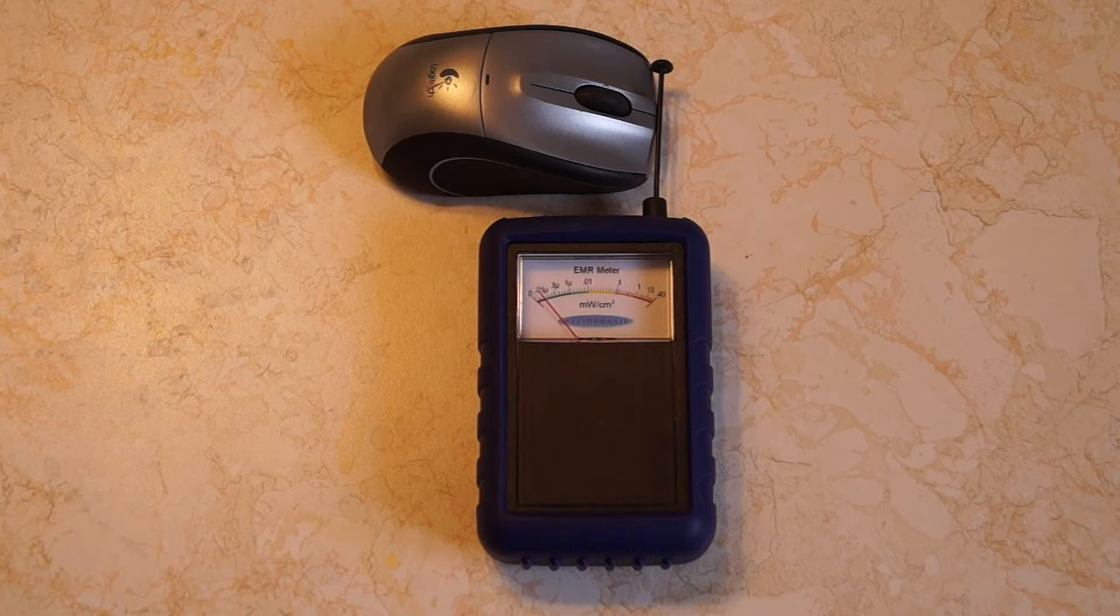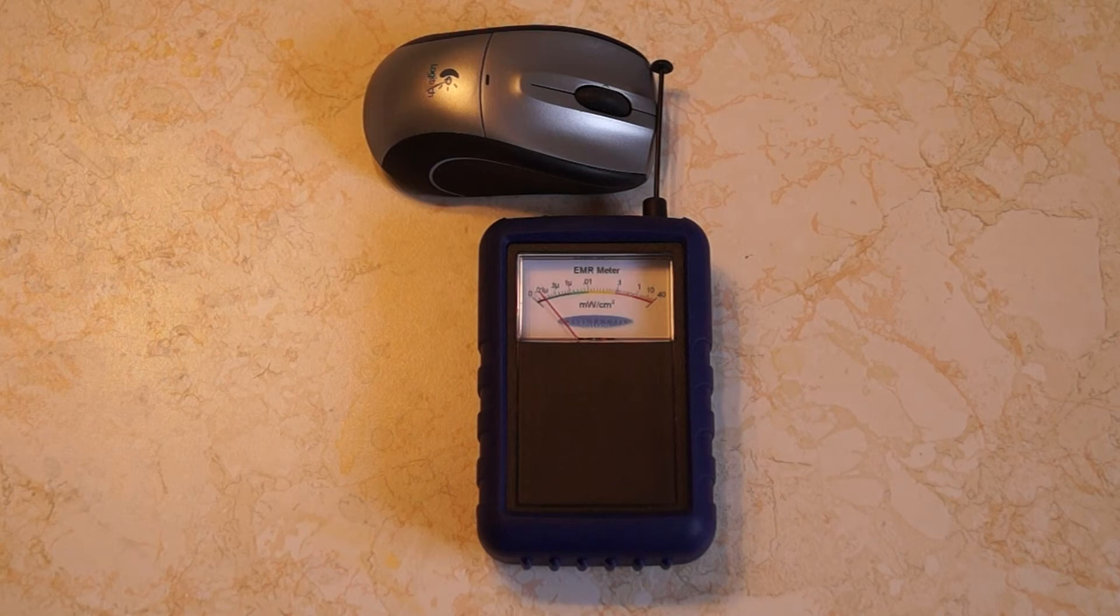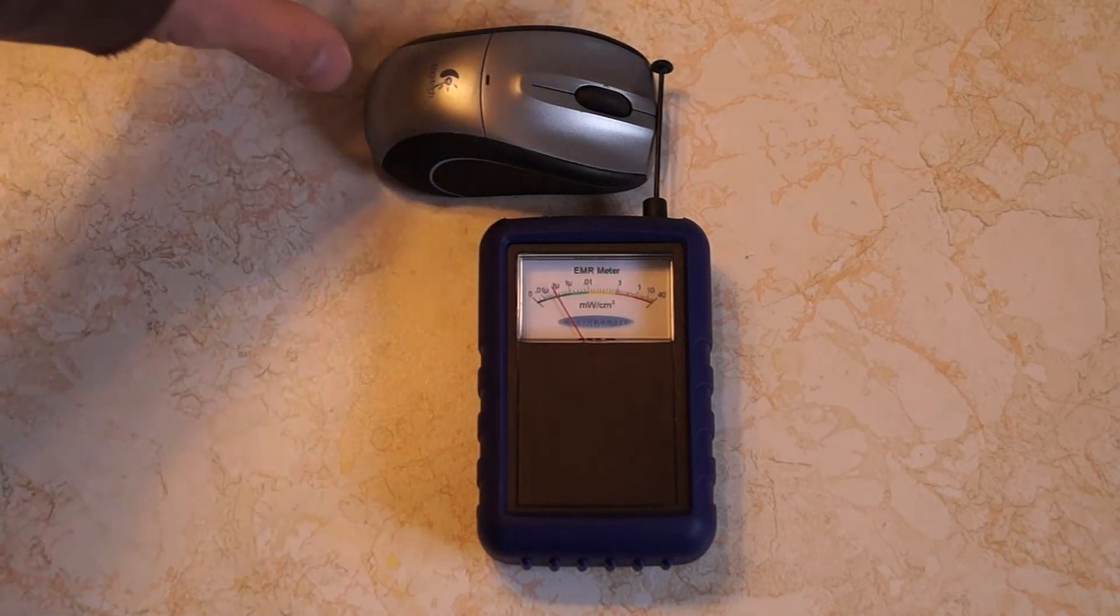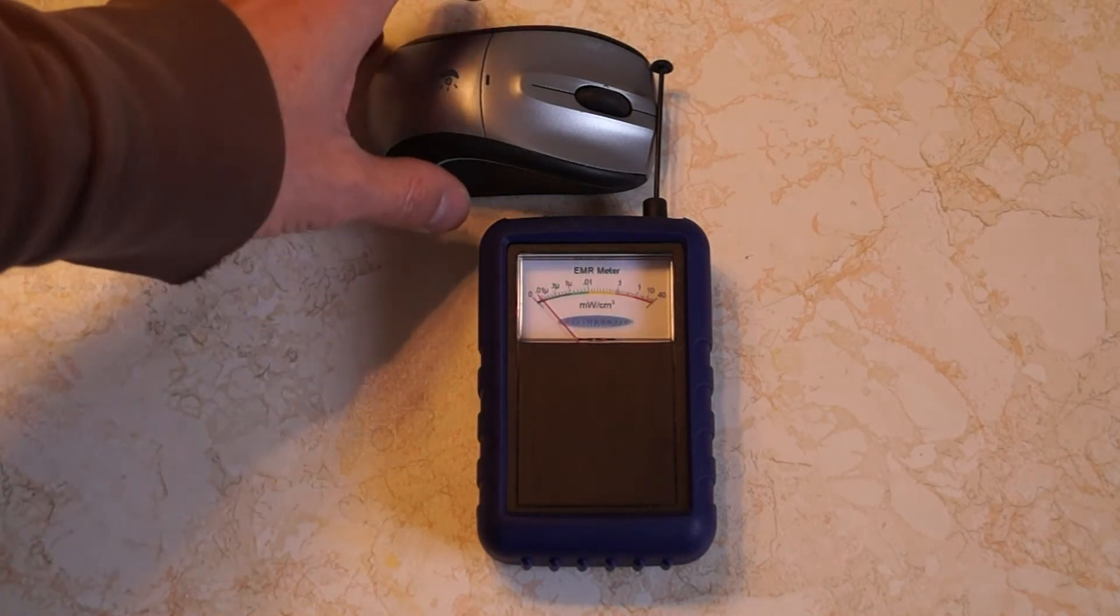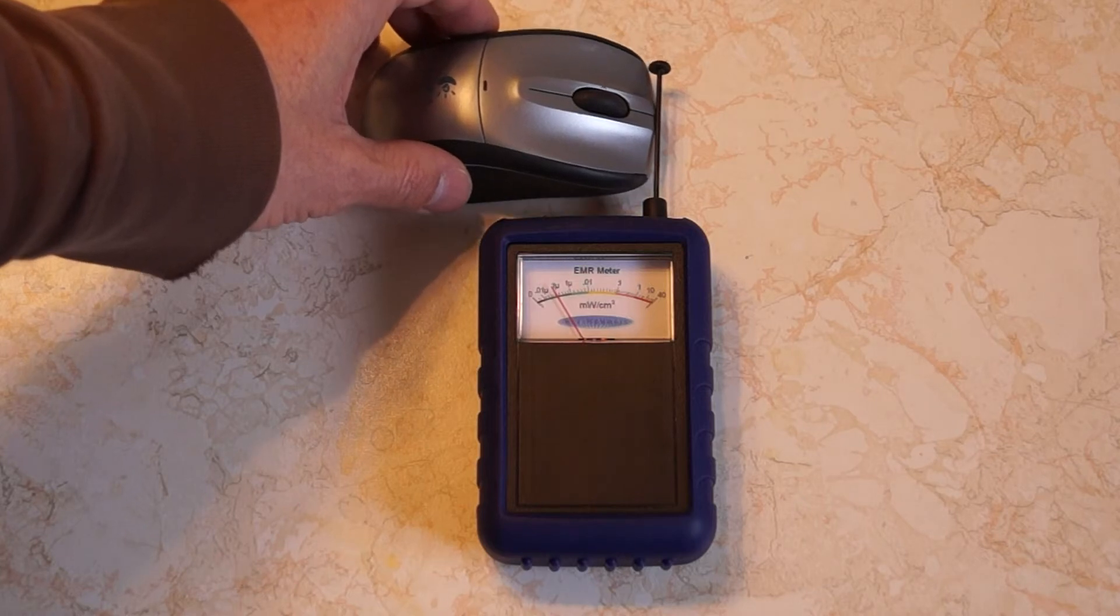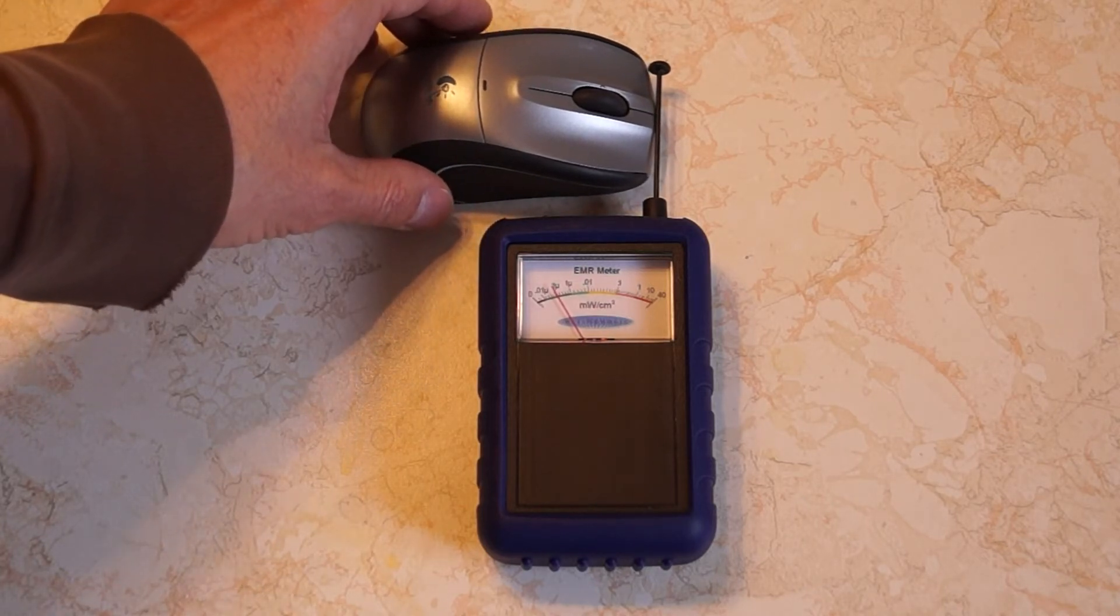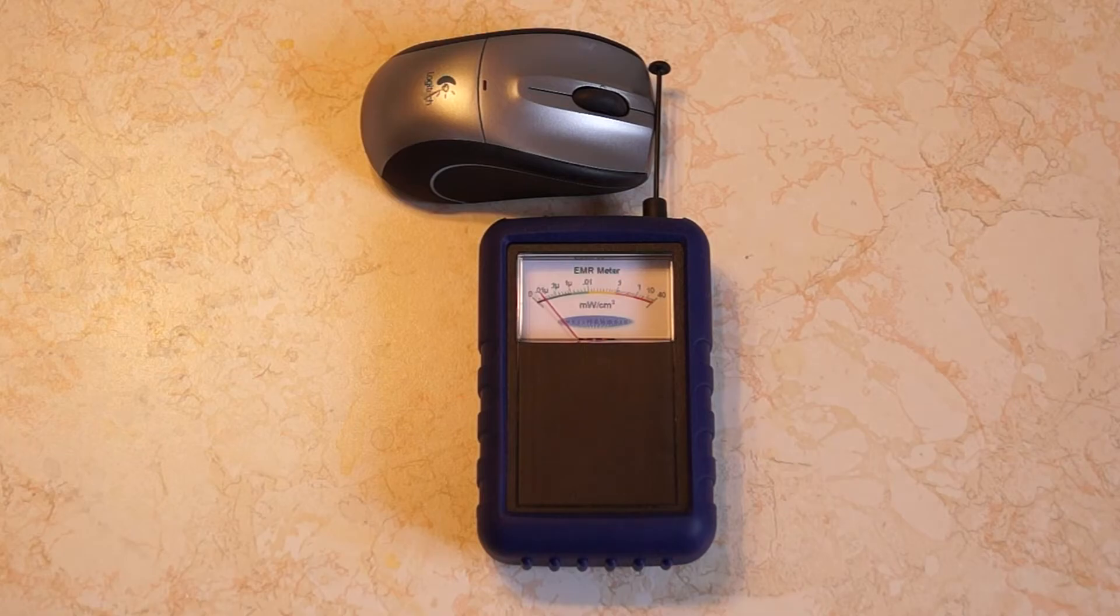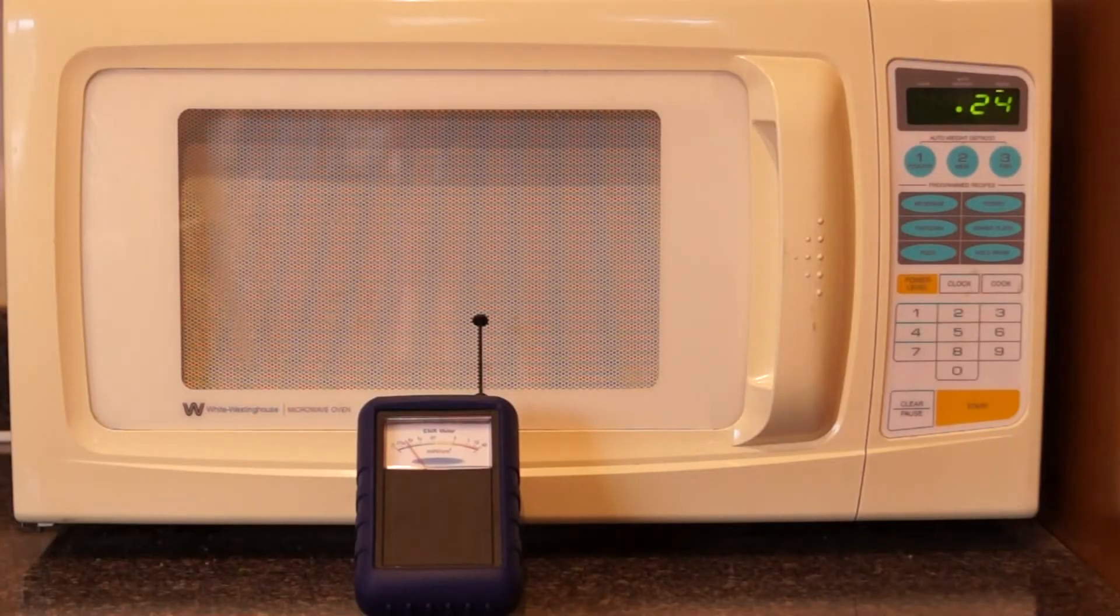This is a Logitech M505 wireless mouse running at 2.4 GHz with a maximum power of 39 milliwatts. When I push the button, you can see that it transmits. Or if I move the mouse around, it goes up to about 1 microwatt per square centimeter.